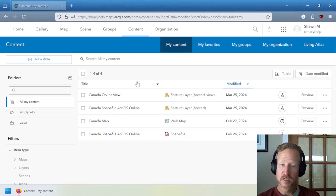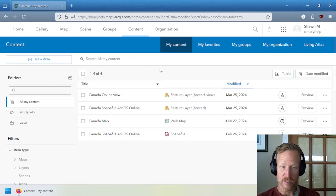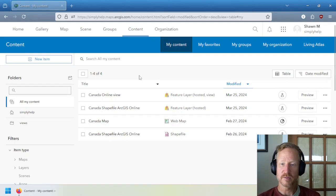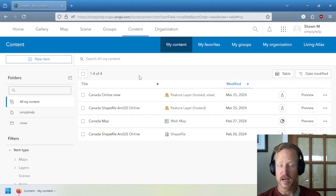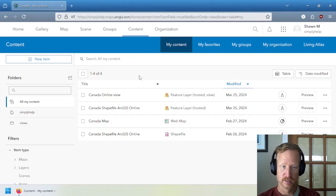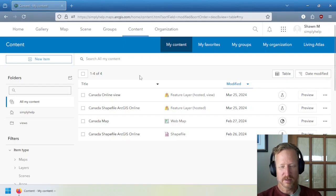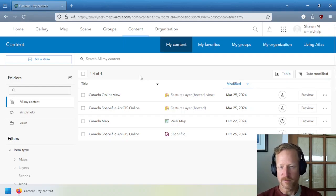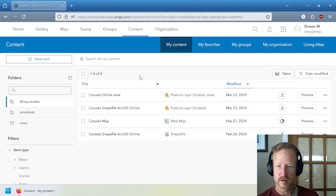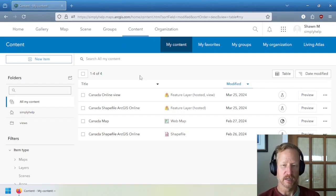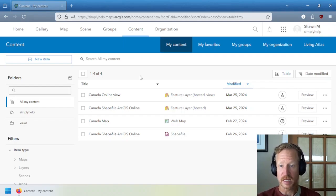Now first, this list that you're looking here, my content, is a list of all of the individual items I have in my account. Items, you can kind of think of them as files, but they're not files. They're little bits of information online. And there's actually two classes of items.